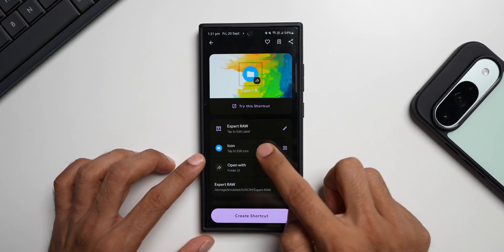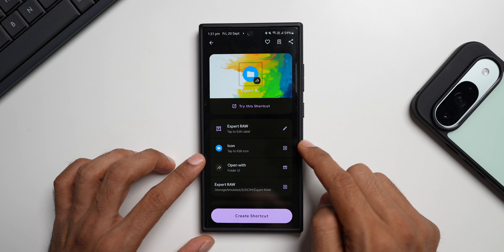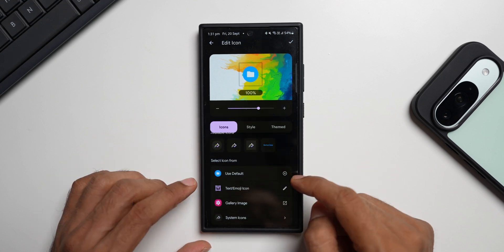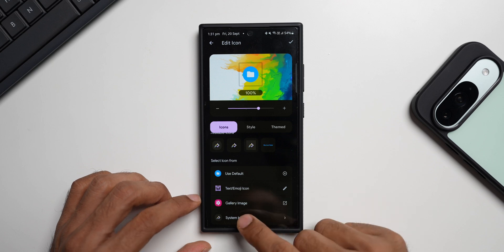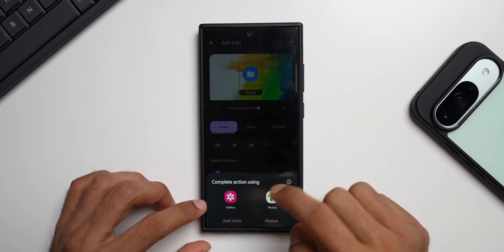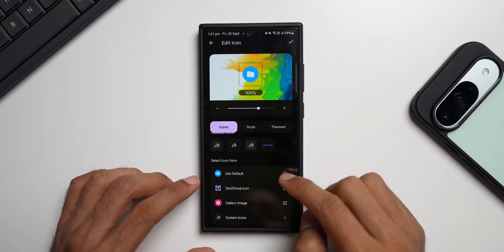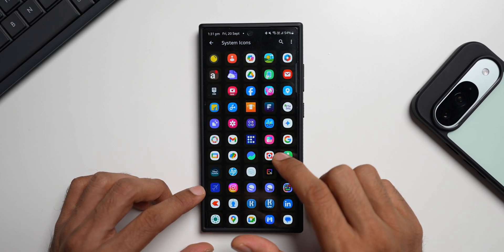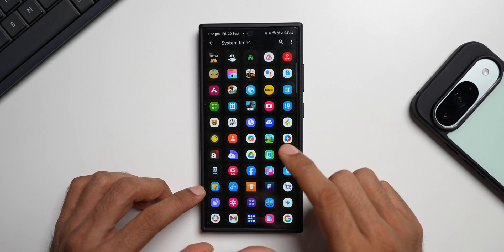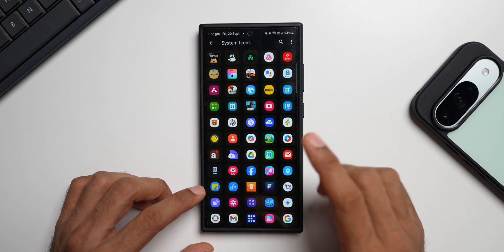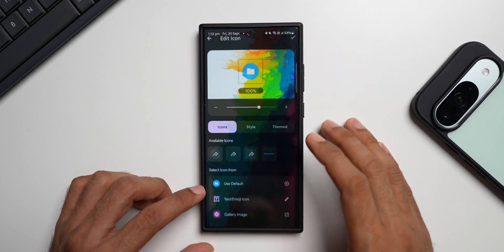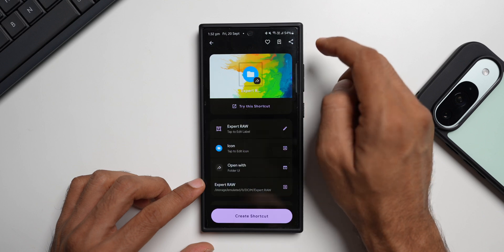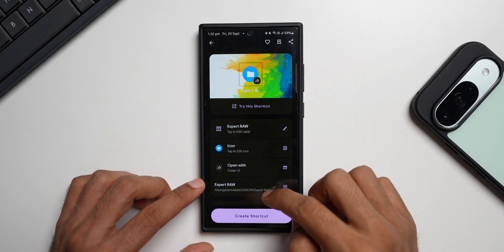You'll now see a page where you can change the icon for this particular folder. Tap on the icon option — you can use the system default, or if you want to change it to an image from your gallery you can select one from there. There's also a System Icons option where you can see all system icons available and pick one for that folder. I'll leave it as the default and tap the check mark.